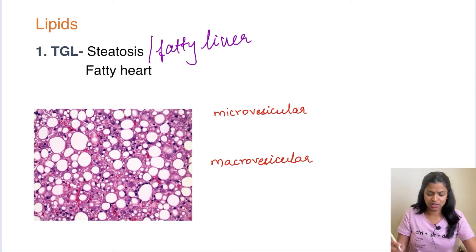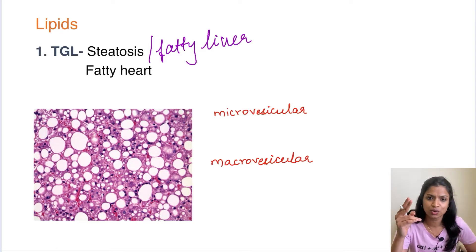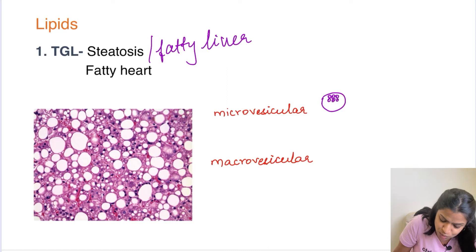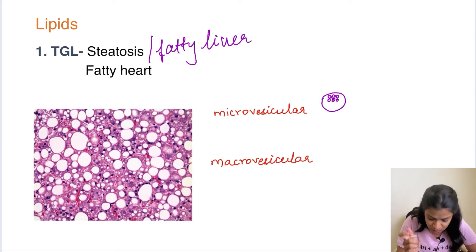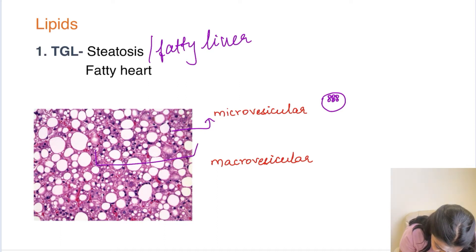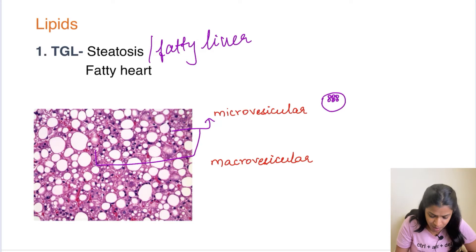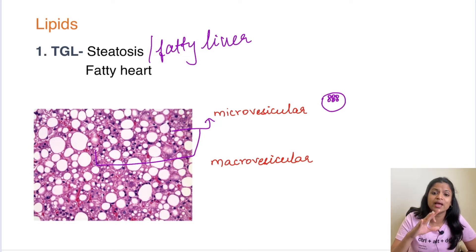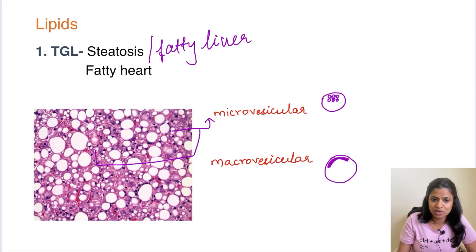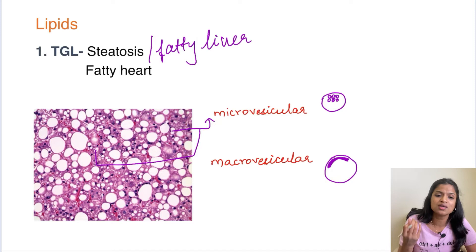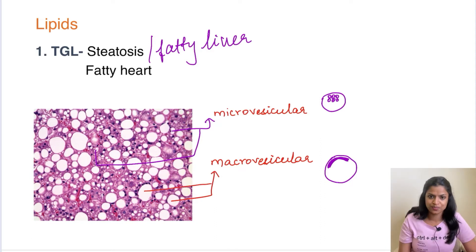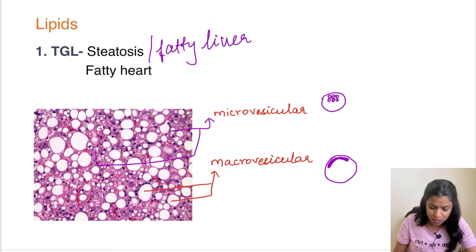There are two types of steatosis: microvesicular steatosis and macrovesicular steatosis. Microvesicular steatosis is when we see multiple small vacuoles inside the hepatocyte cell. In the image, all these small vesicles represent microvesicular steatosis. Macrovesicular steatosis, however, looks like an adipocyte — the entire cell is filled with a single vacuole and the nucleus is pushed to the periphery. In the image, the bigger ones are macrovesicular steatosis.